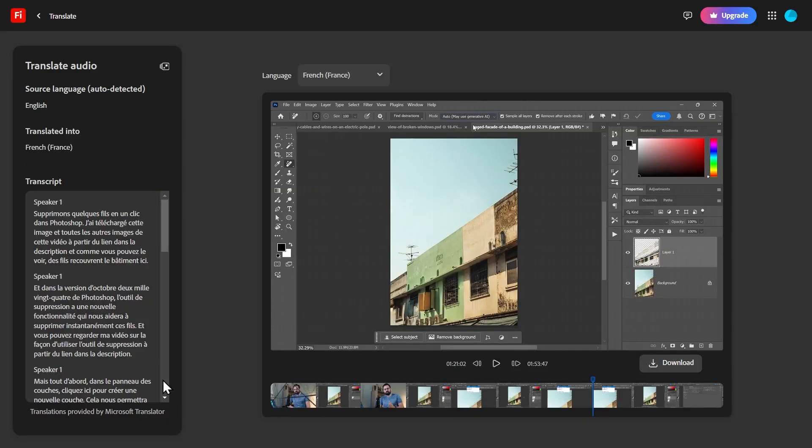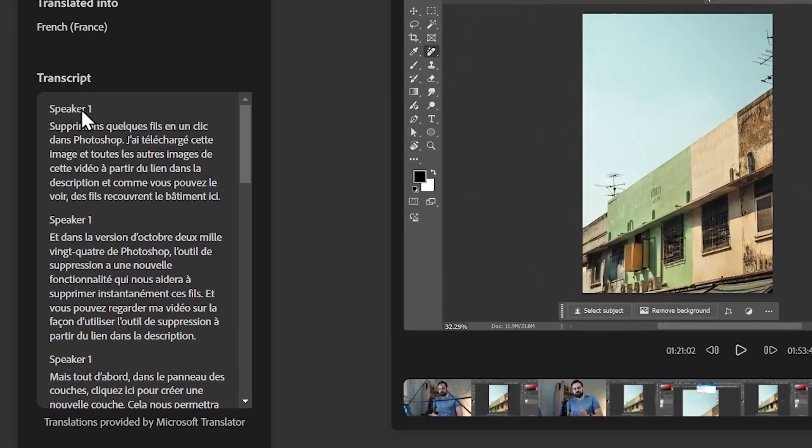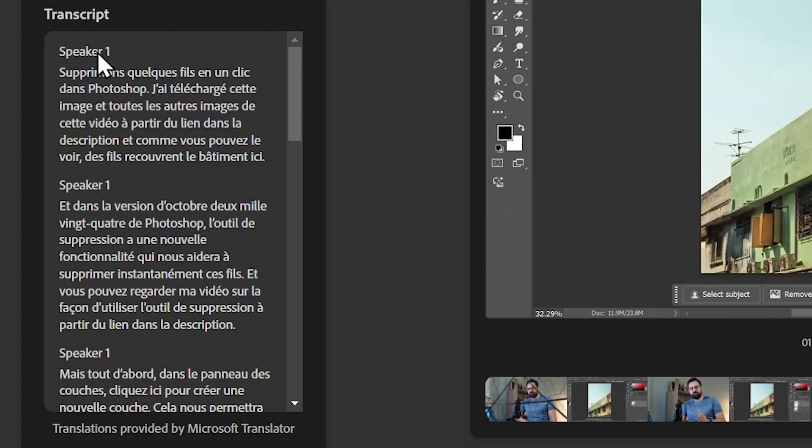Of course it's not perfect, but who is? Now, if you look at the transcript, you'll see Speaker 1 repeated over and over again.